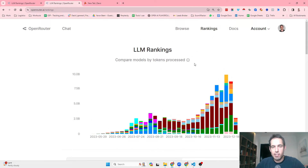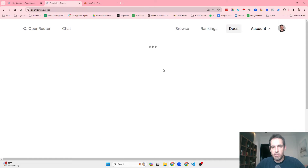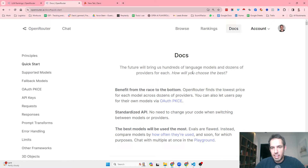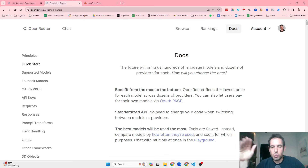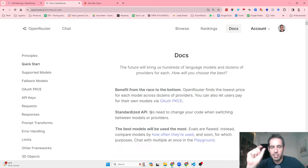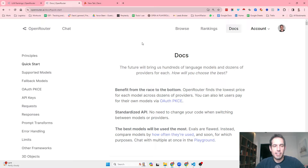What Open Router is offering is, first of all, this ranking, which I think is very important and crucial because it allows you to see what are the most popular models. It also has a standardized API, so you don't need to change anything in your code in order to switch between models and providers. This makes building on top of LLMs much easier.